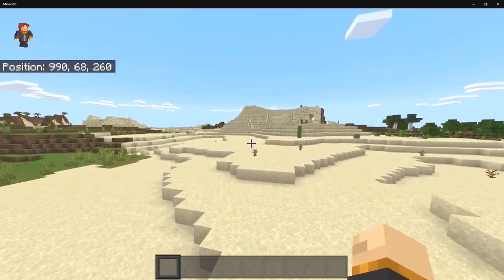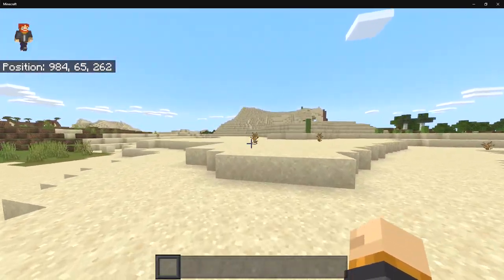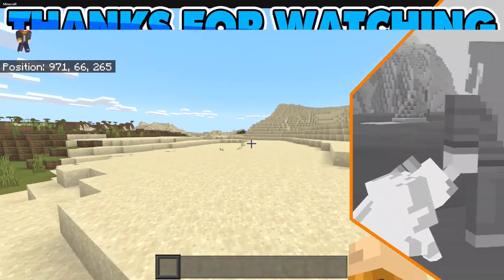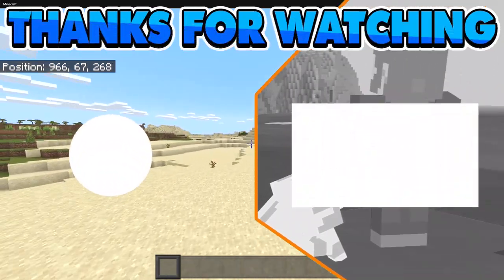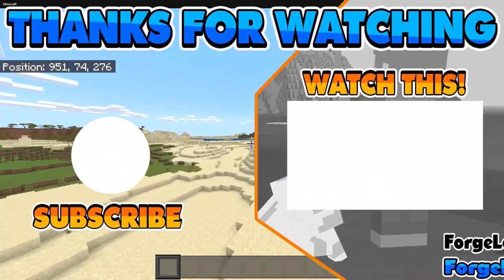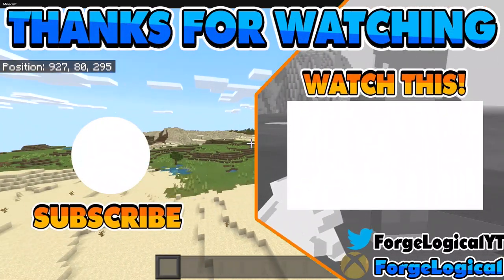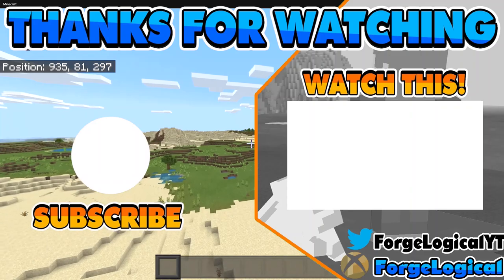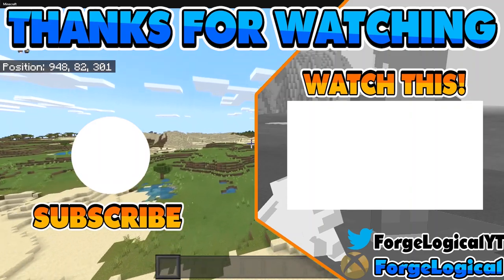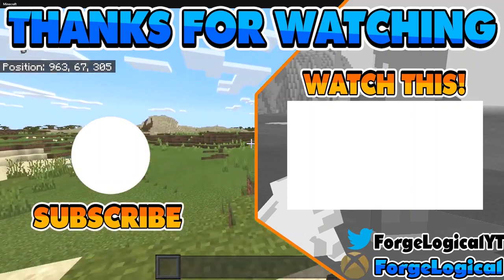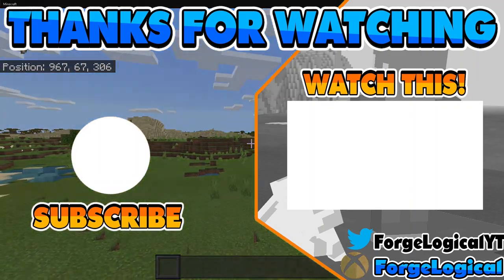I do want to hear your thoughts down below in the comments on what you think of this. If you enjoyed today's video, let me know by leaving a like and subscribe so you never miss an upload. I hope you have a logical day and I'll catch you next time. Bye.